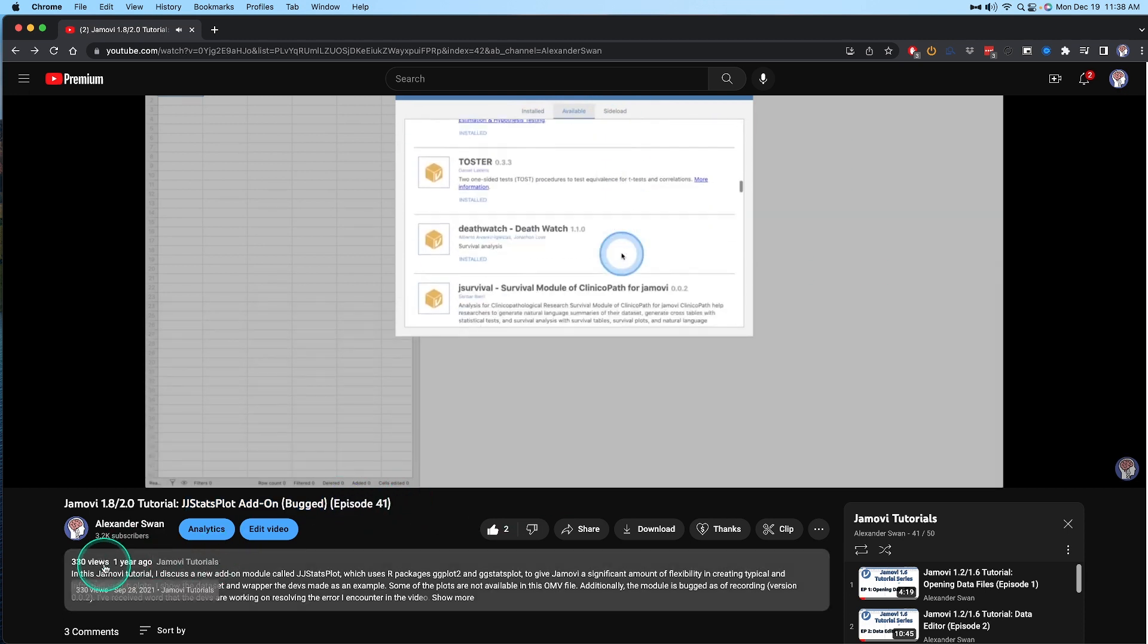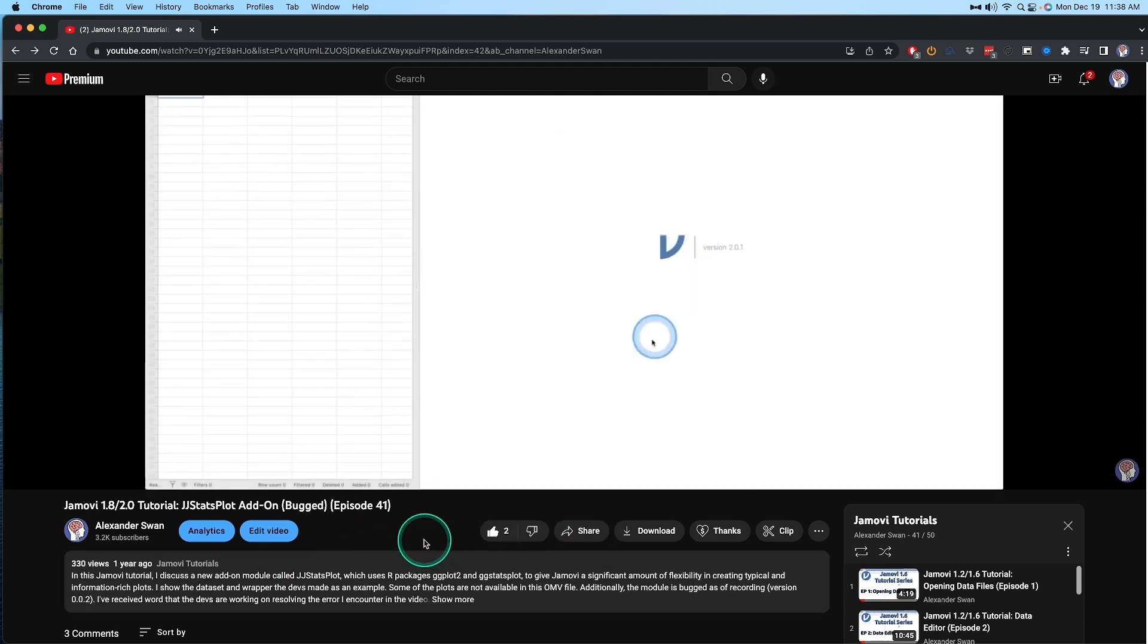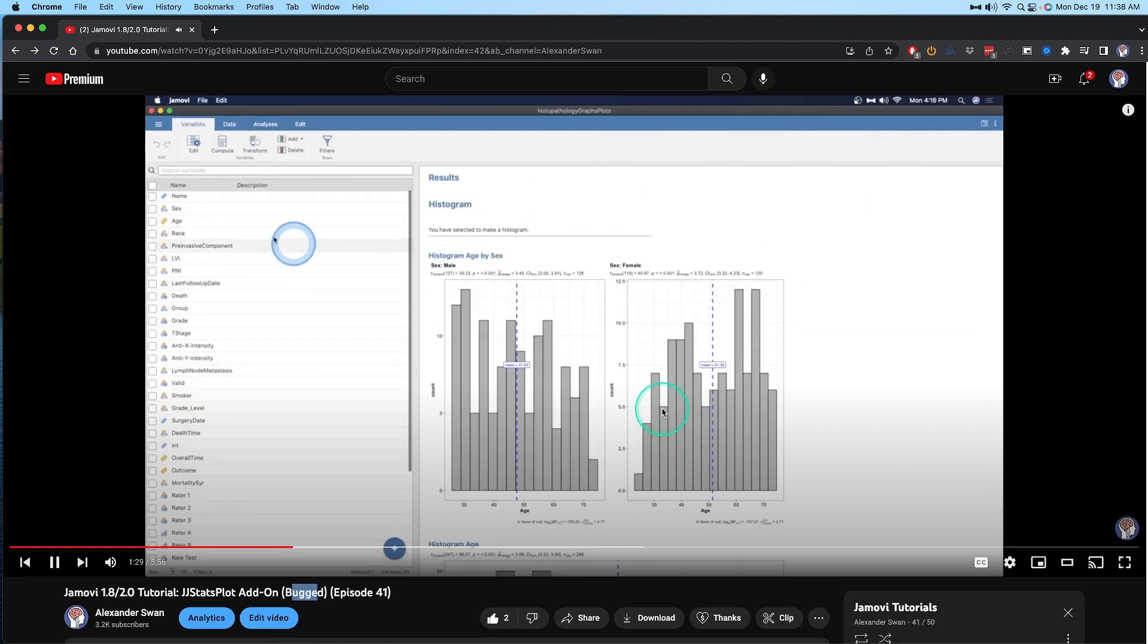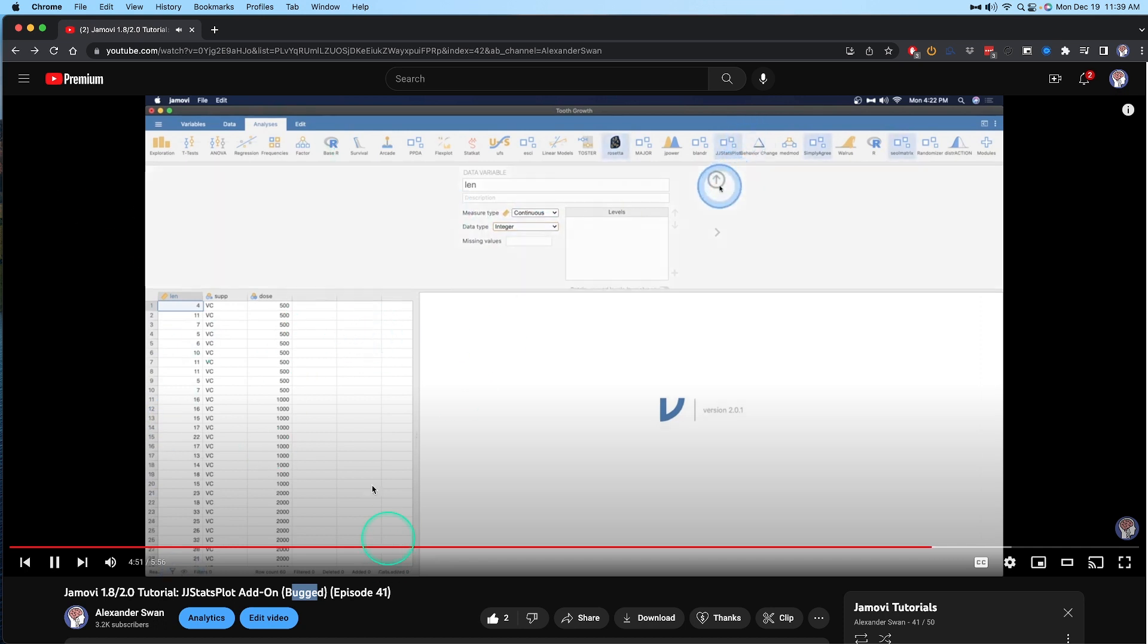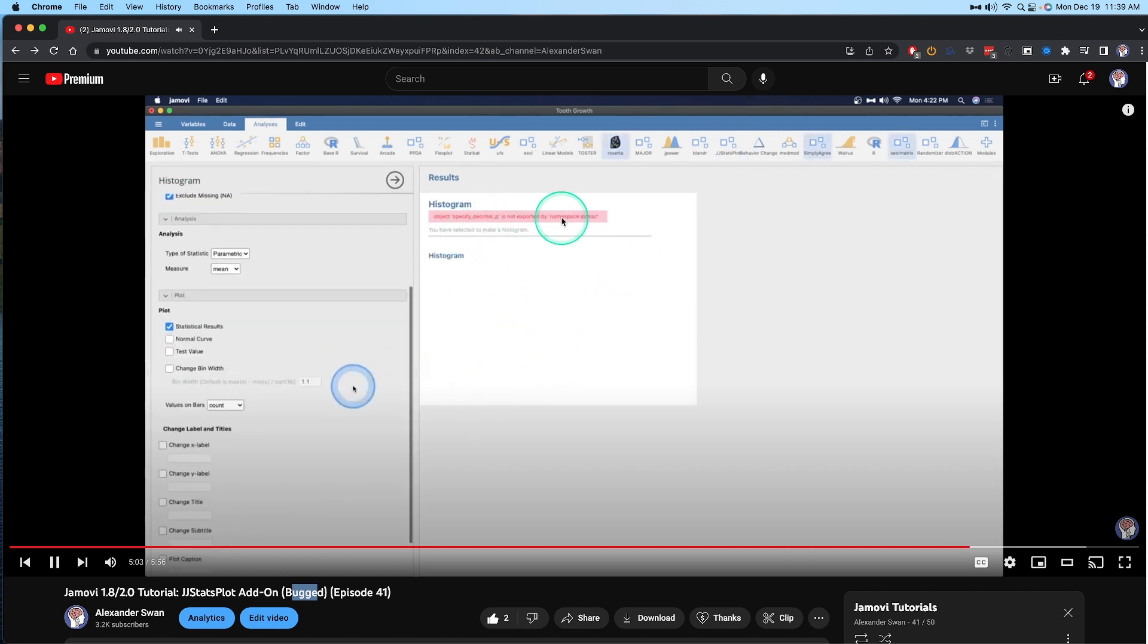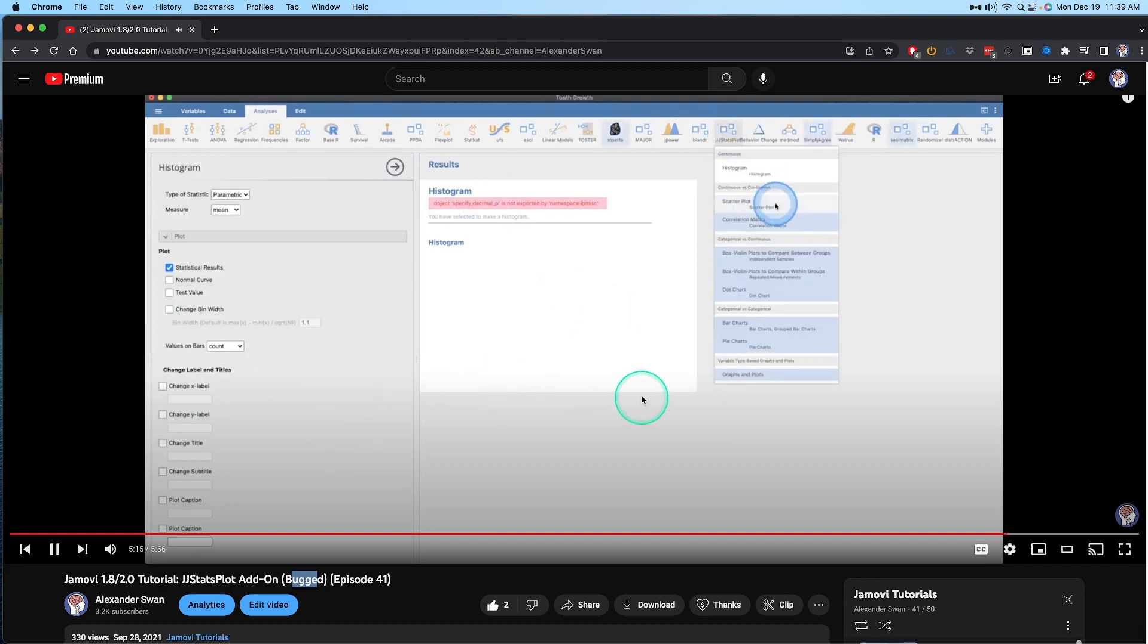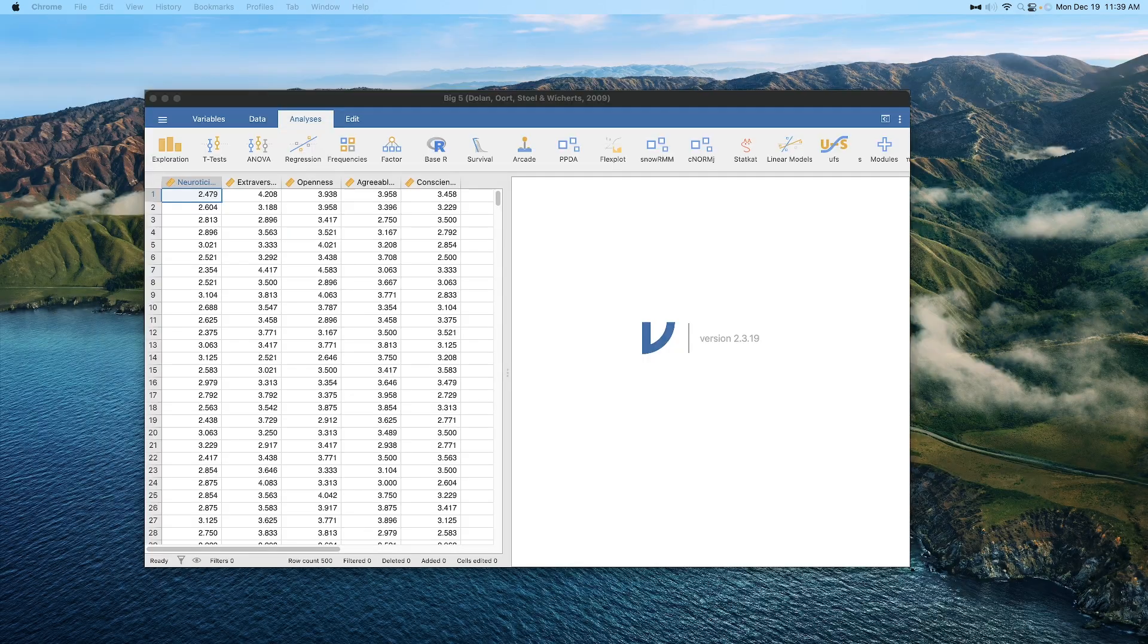This was episode 41, put up about a year ago, September 28th, 2021. It's got 330 views and was a good overview of what the module was all about. But as you can see, I did put that it was bugged, and it was bugged. It's gotten broken down into a few things. The OMV file that came with it was a great way to show you what it looked like, but if I advance up here you can see that I'm changing things to integers just to see if I could get the histogram working.